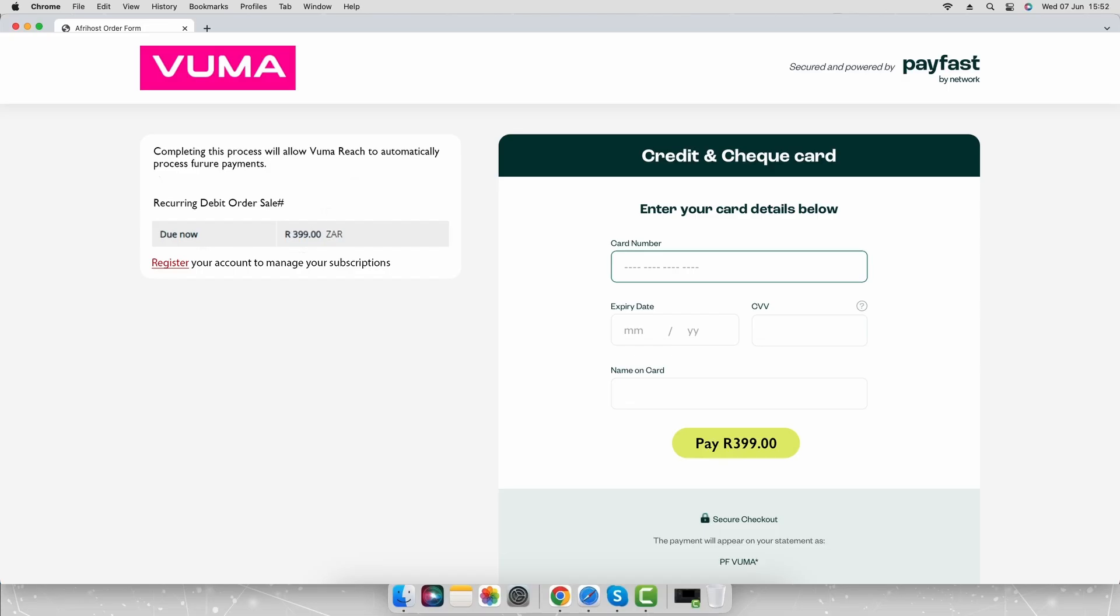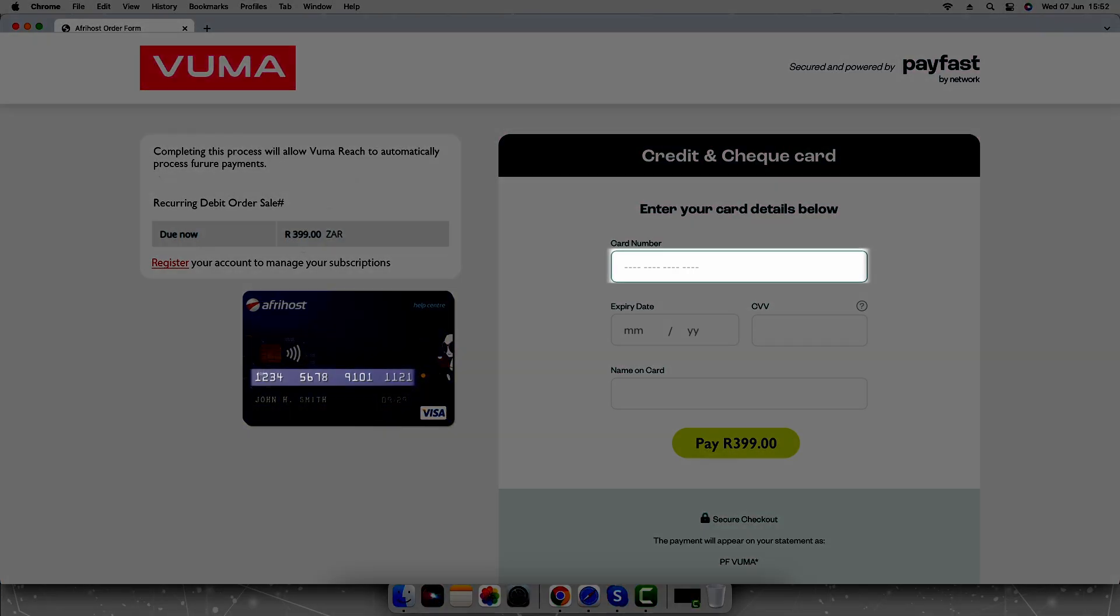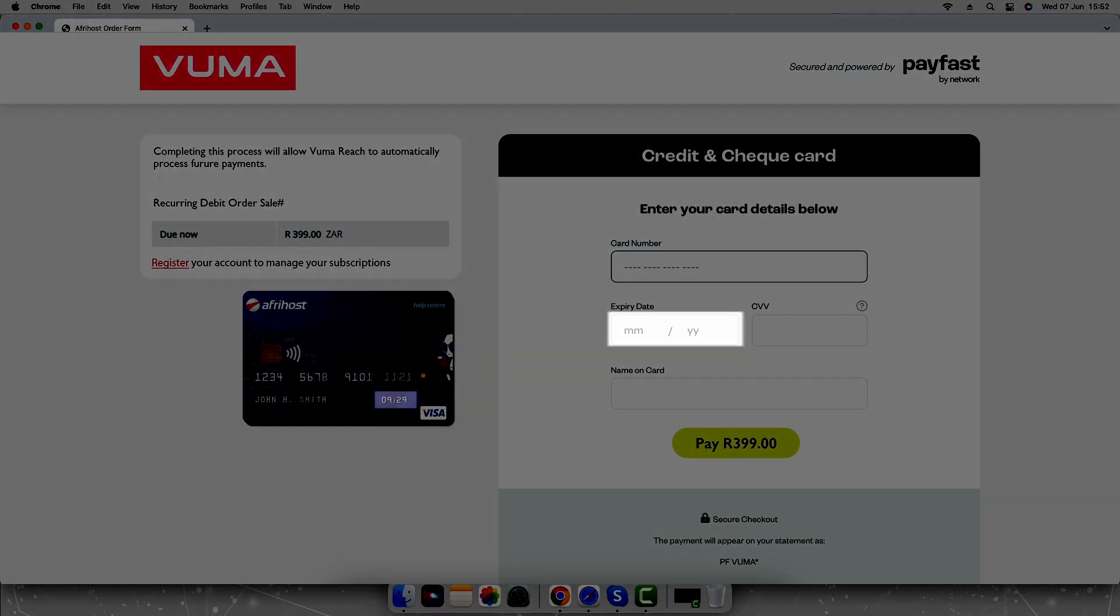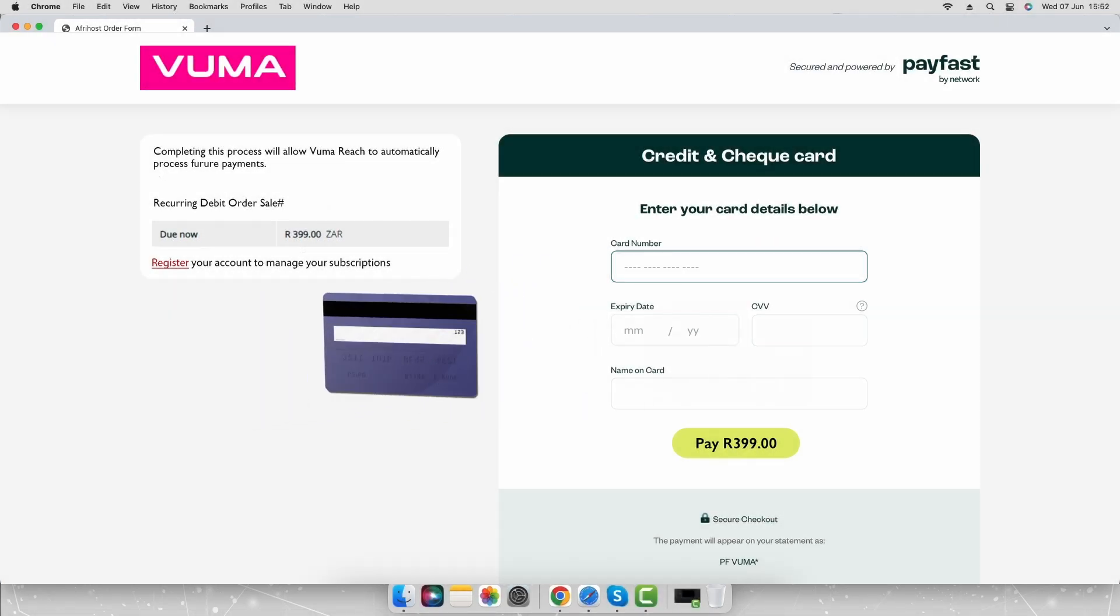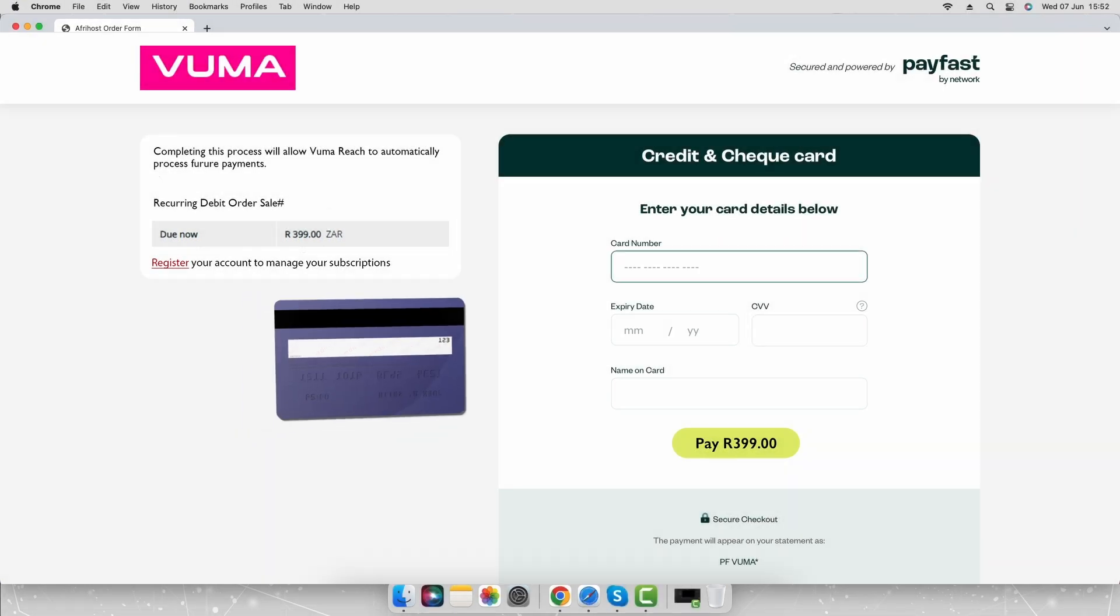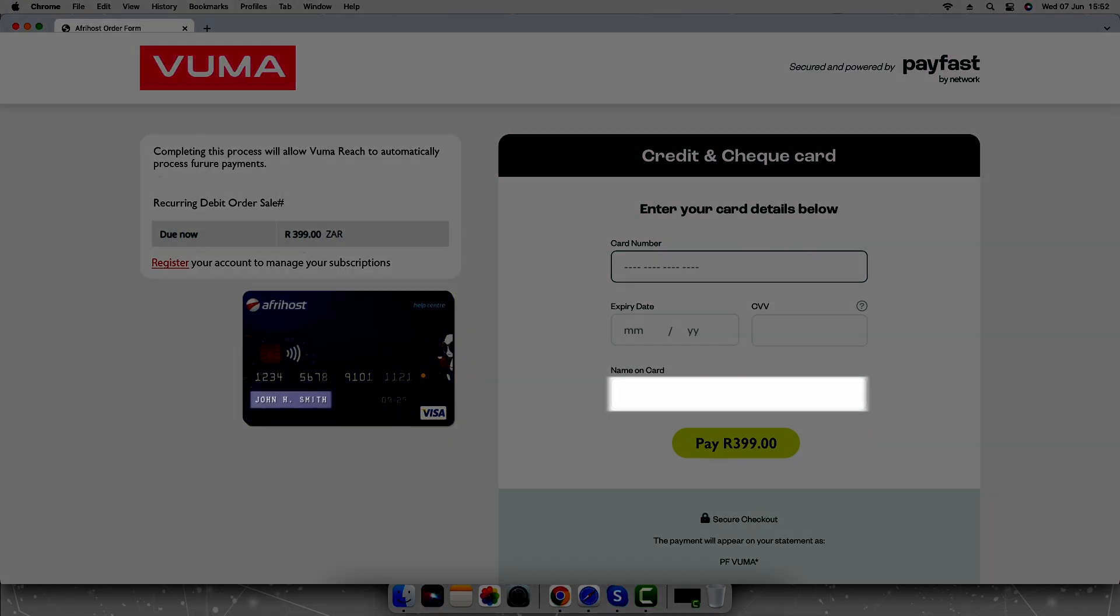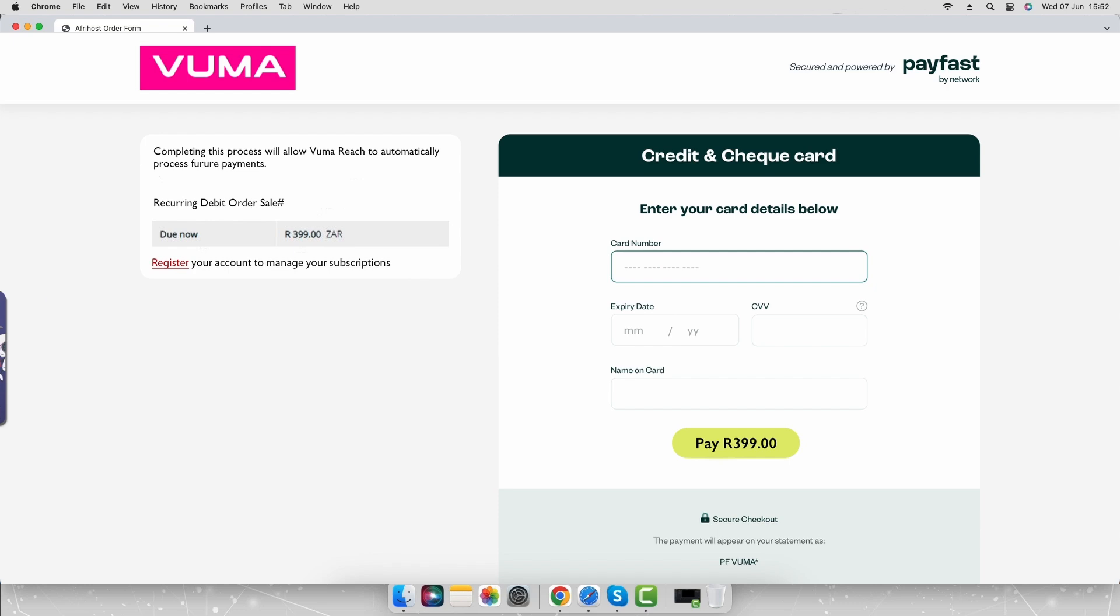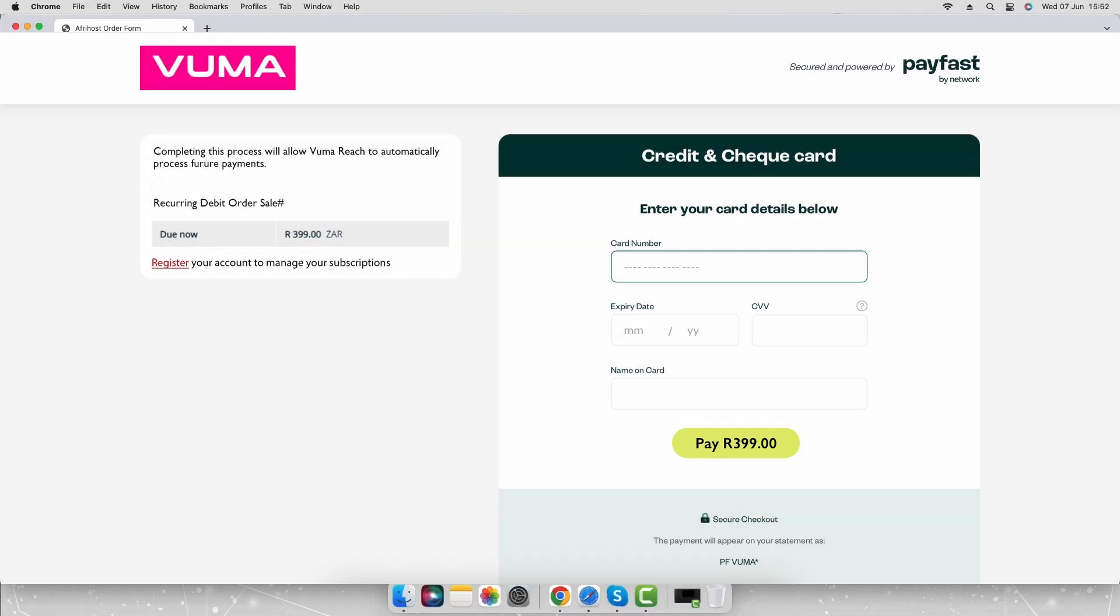Enter your credit or check card details in the payment section. Your card number, expiry date, the CVV number at the back, and your name as written on the card. Select pay and follow the prompts to verify your card payment.